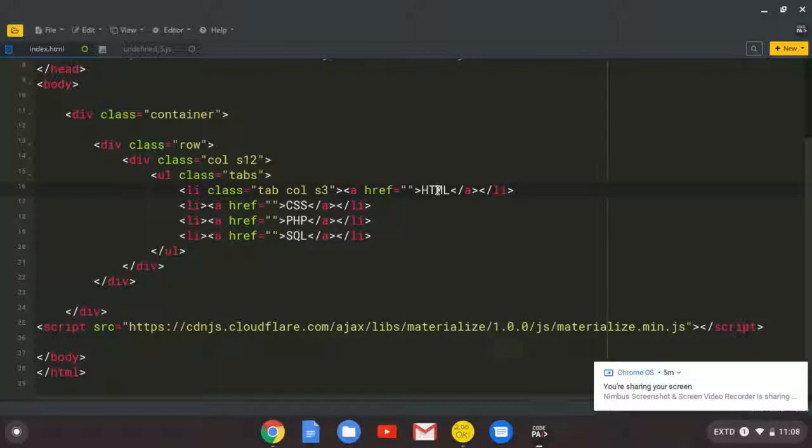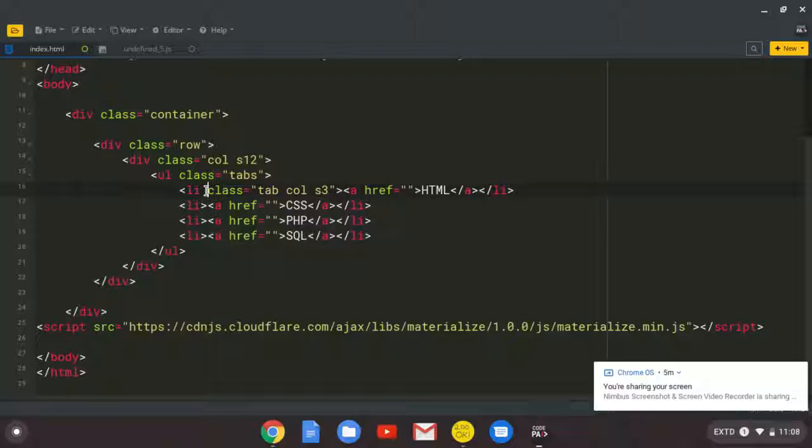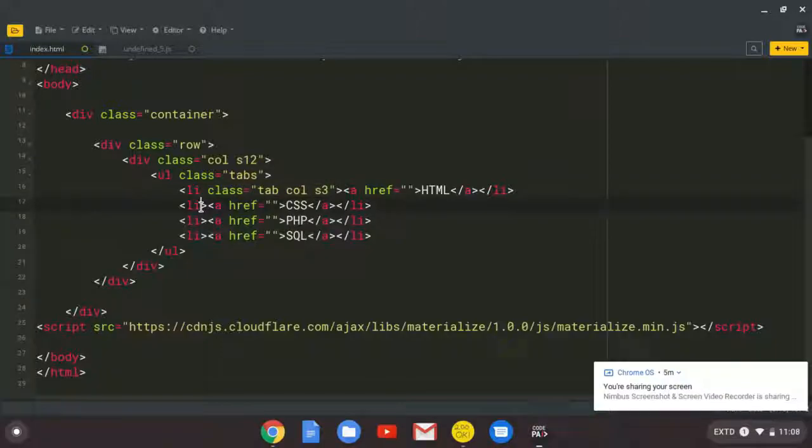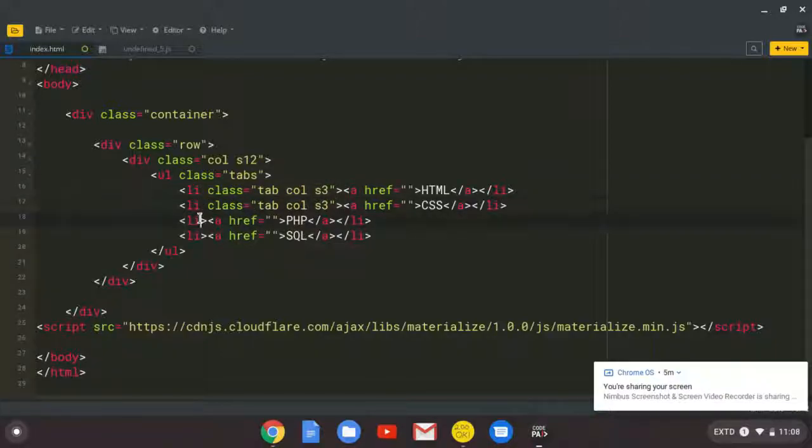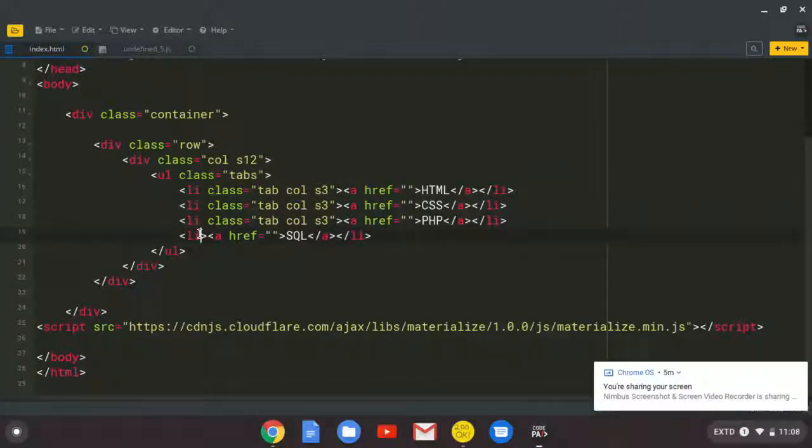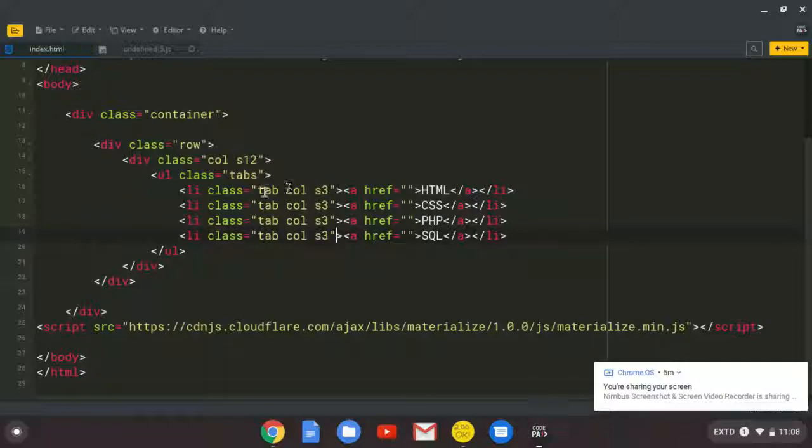So we are telling the browser that this is a tab. So when the user clicks this, the browser will interpret it as a tab. So we are going to get this, paste it on every list item. As you can see here. So we are telling the browser that every element that you see having the class of tab, it's a tab.